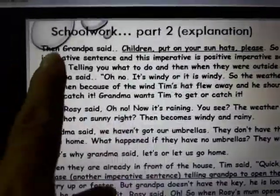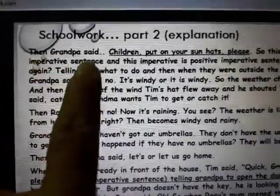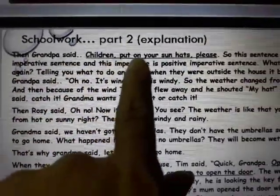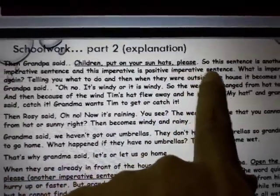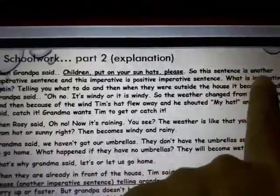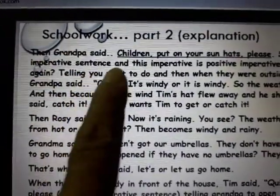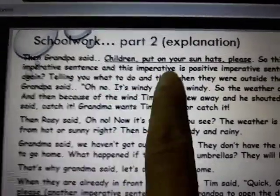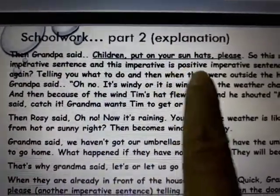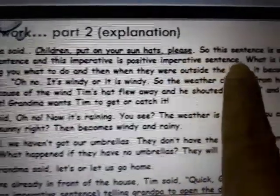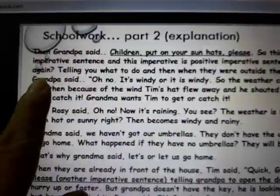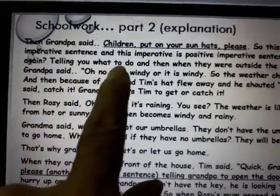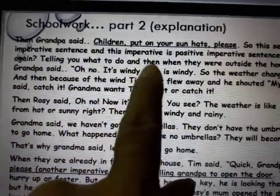Then grandpa said, 'Children, put on your sun hats please.' This sentence is another imperative sentence, and this one is a positive imperative sentence. Imperative sentences are telling you what to do.